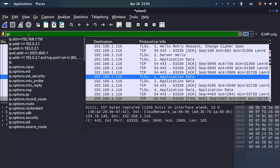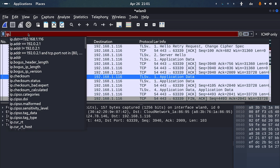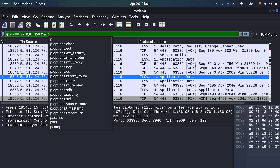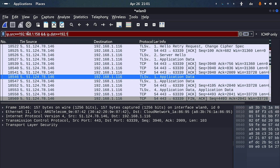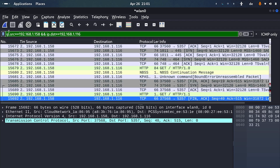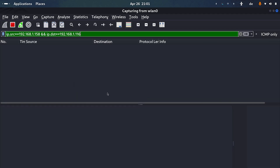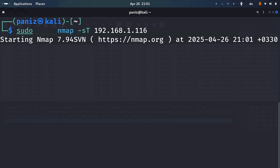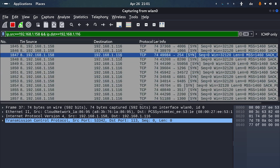I'll add a Wireshark filter for IP source 158, my Kali Linux, and destination 116, my target, then start capturing traffic. Now let's hit enter and see what exactly is happening in the background.